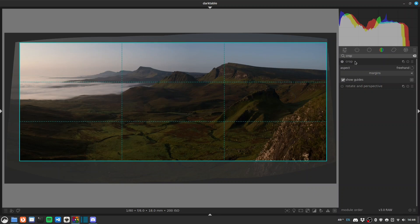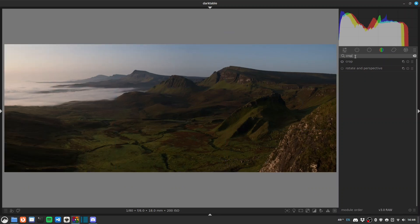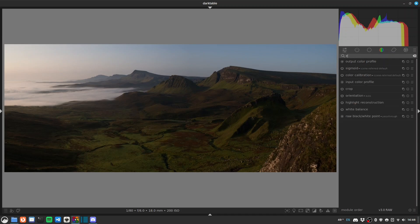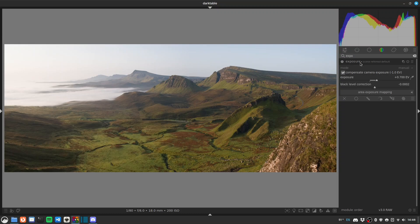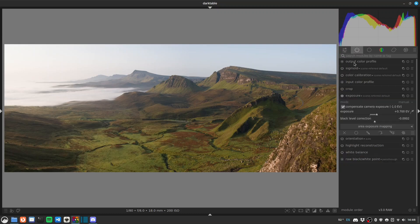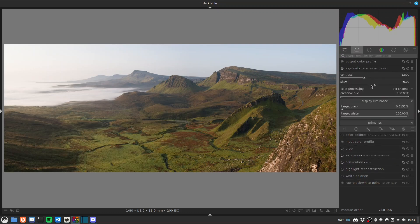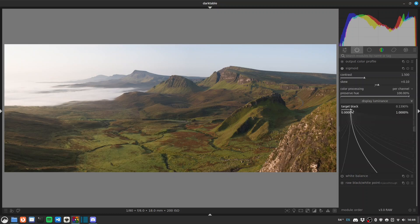That looks pretty good. Let's have a look at exposure — as fine as it is with a nice sigmoid tone mapper. Let's just raise our black point for a little bit of fade.